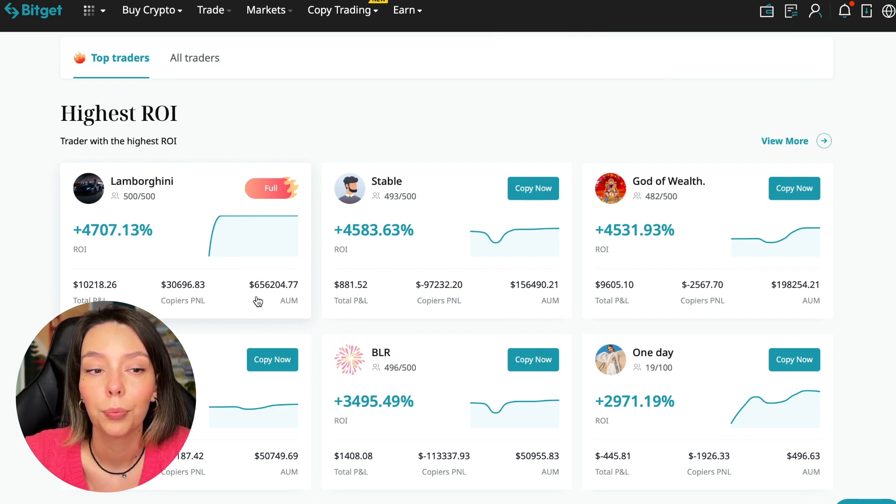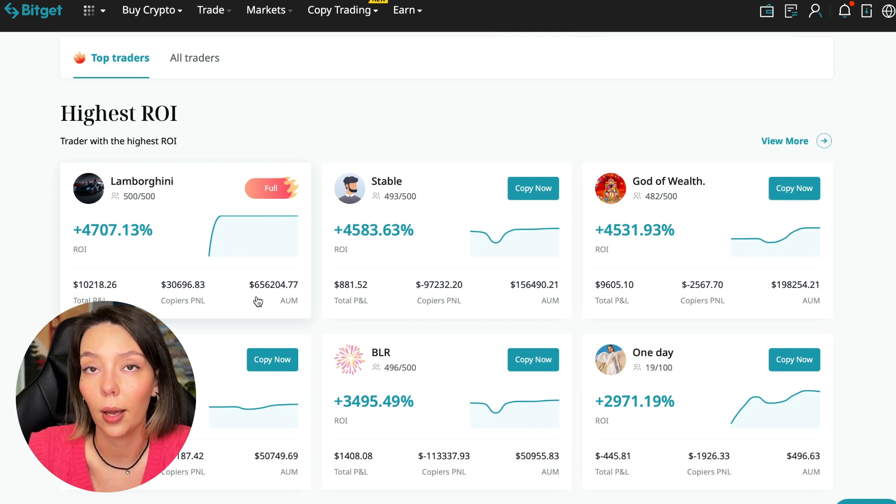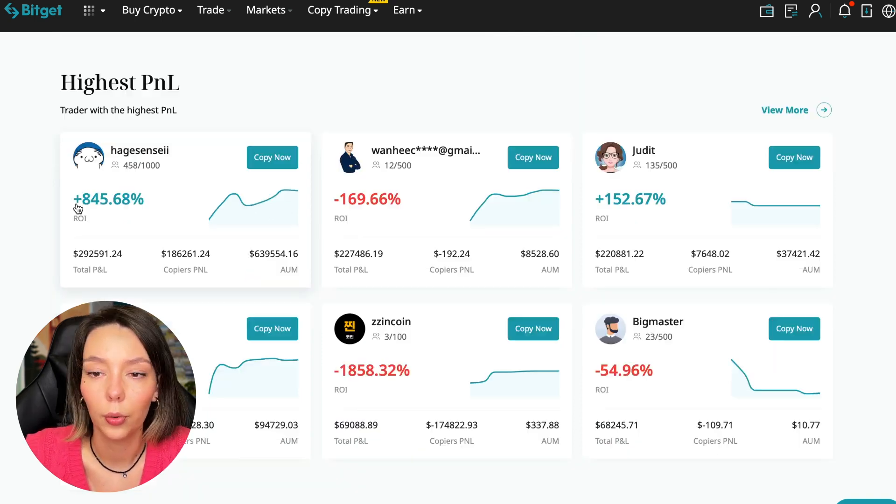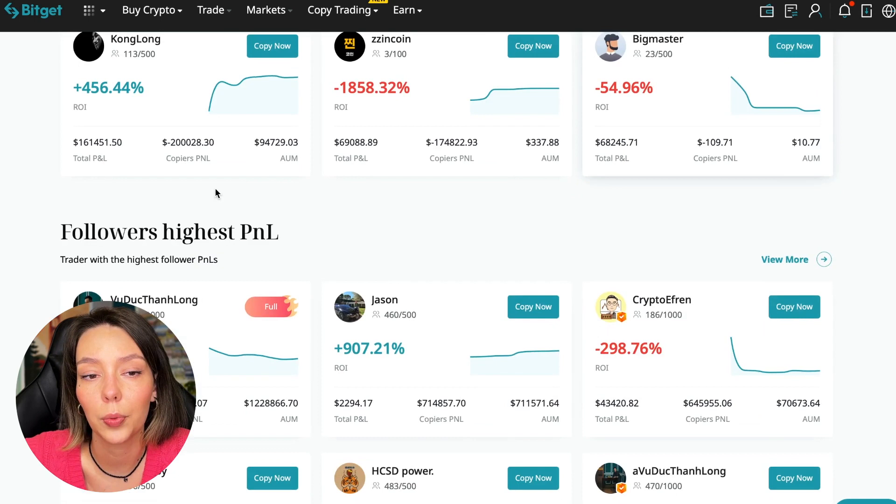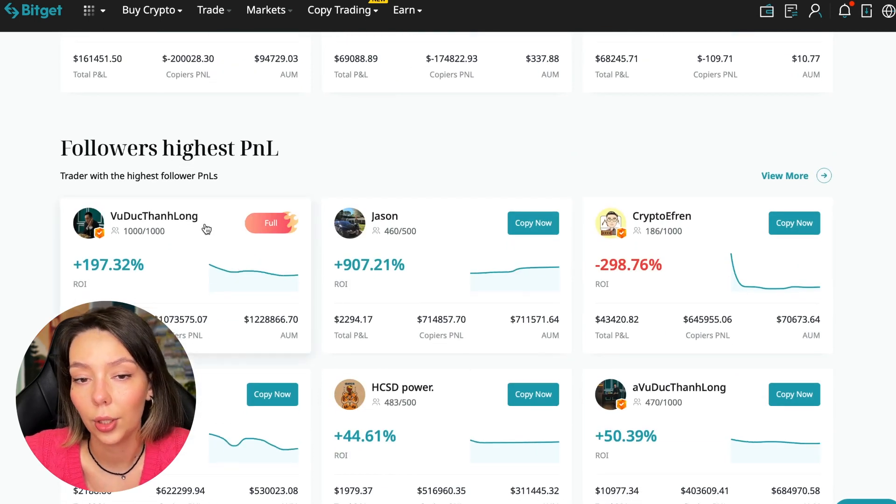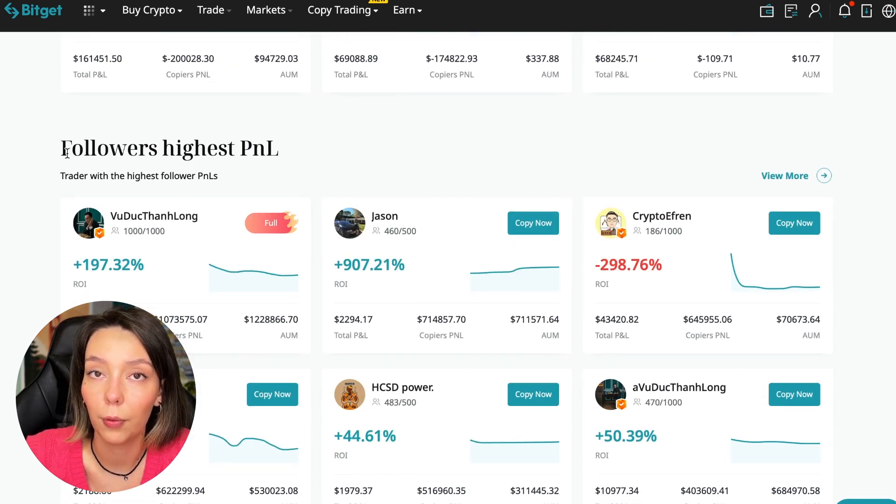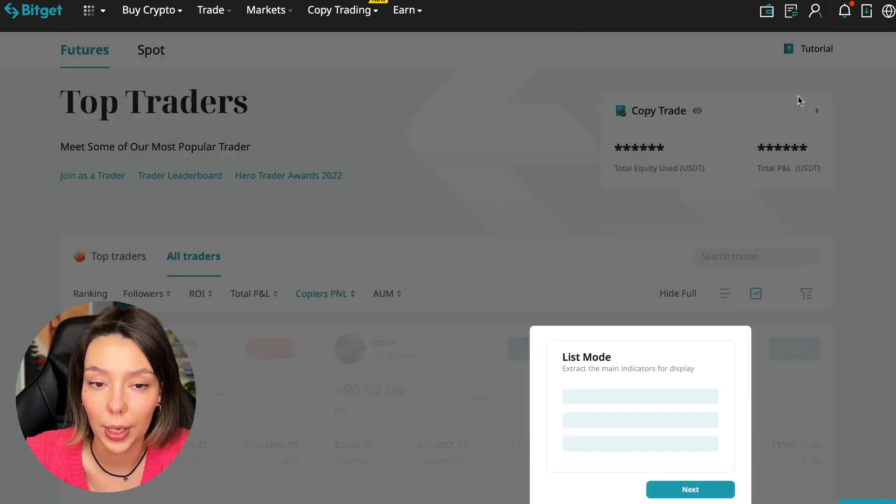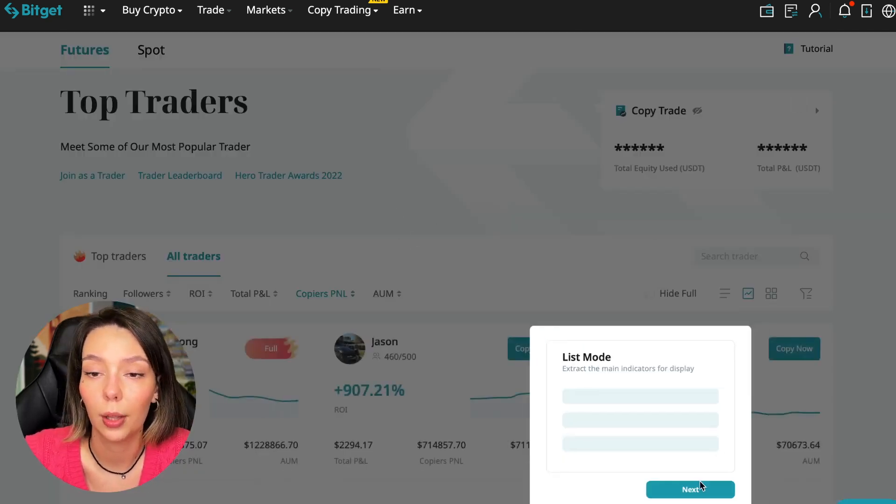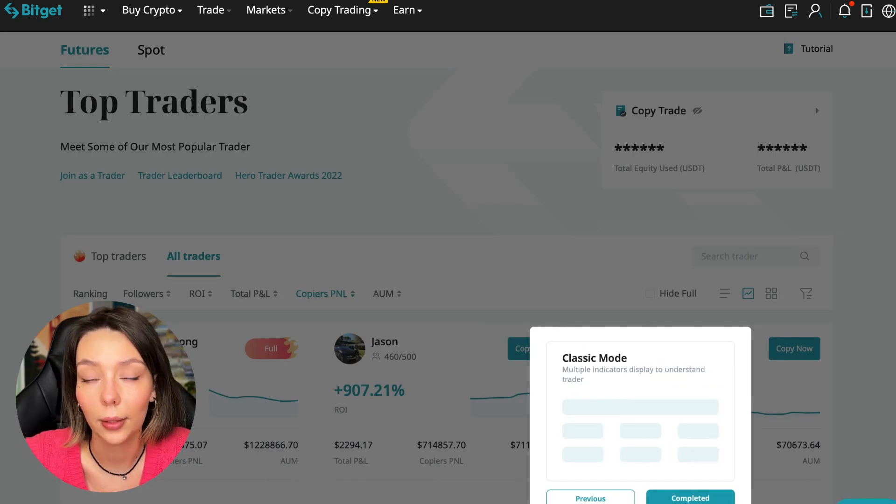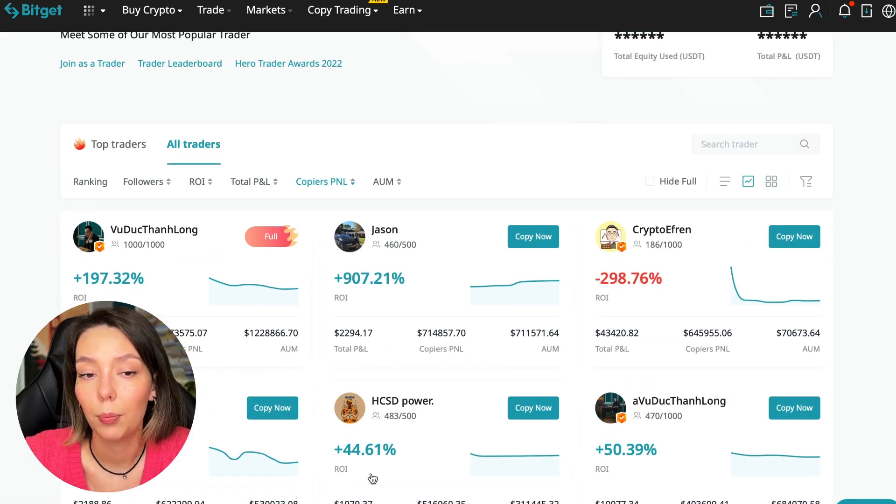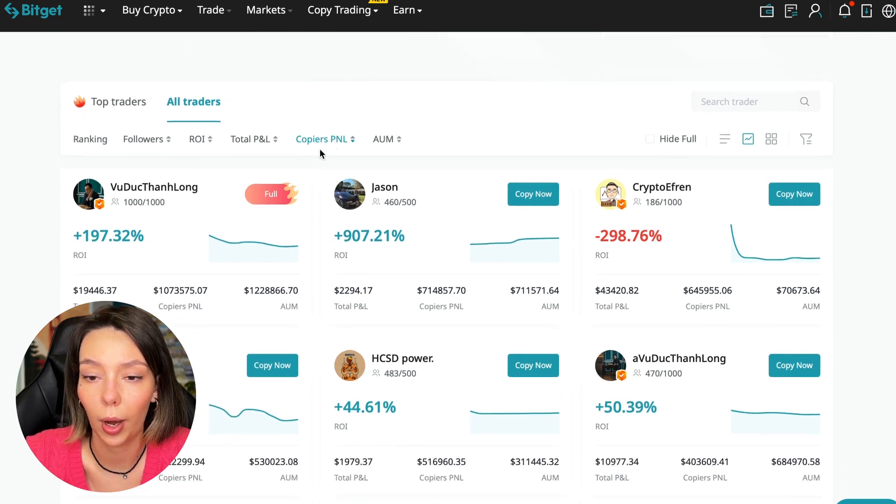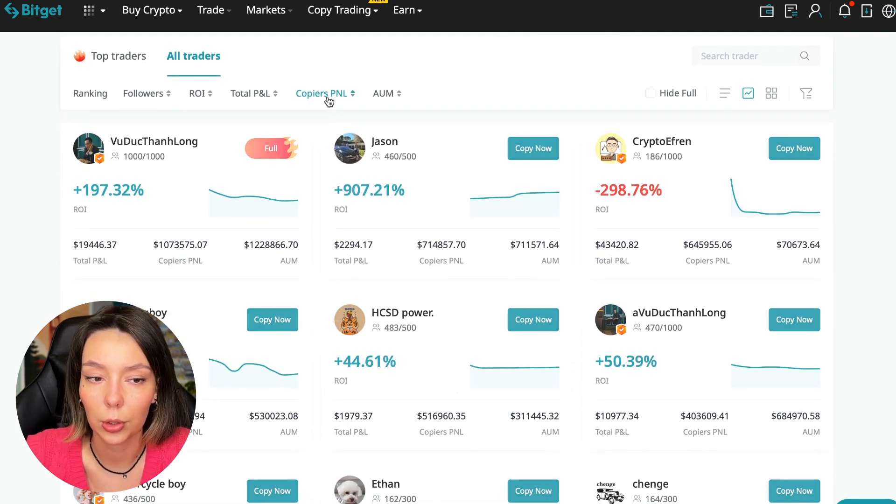Here are the traders with the highest ROI. Let's go down a little lower. Also featured are the traders with the highest PNL and the traders with the highest PNL for their followers. At this point we must pay close attention. If a trader has a large amount of PNL for his followers, then he succeeds in trading and brings profit to followers and brings profit to us.